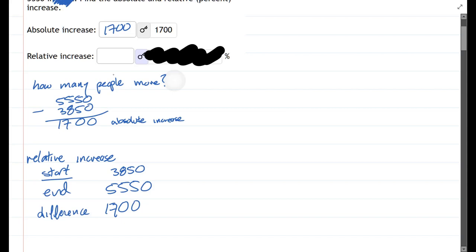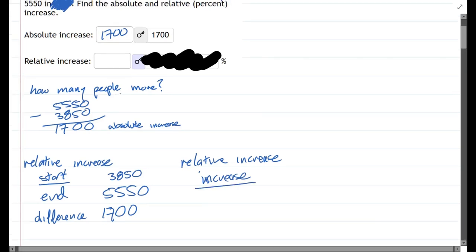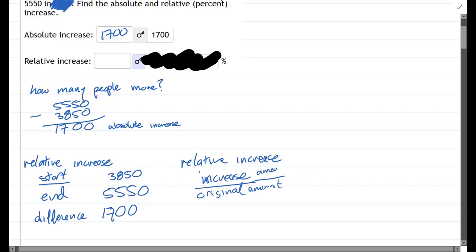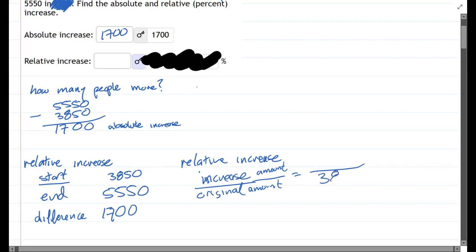So we want to know the relative increase. That's where we take the increase and we divide it by the original amount. I'm just writing amount here because it's in the same units - they're both in counting people. So these are all amounts of people. Now we have the original amount is 3,850 and the increase amount is 1,700.